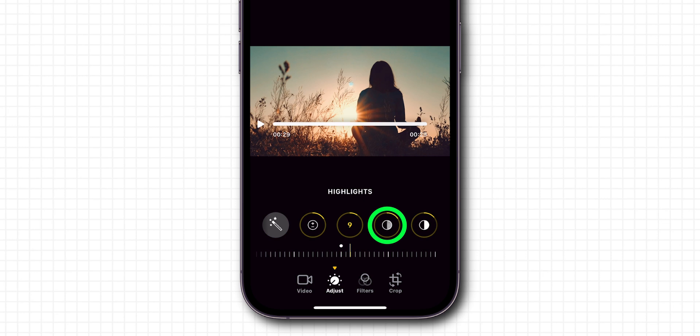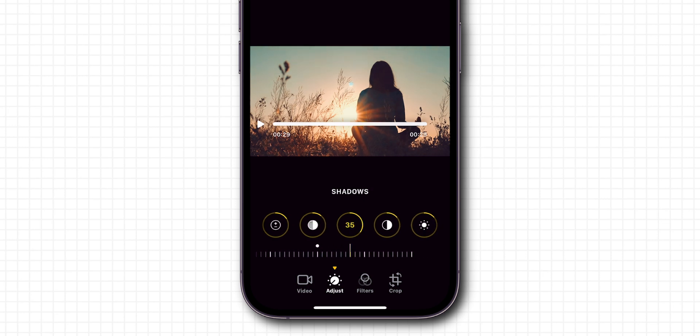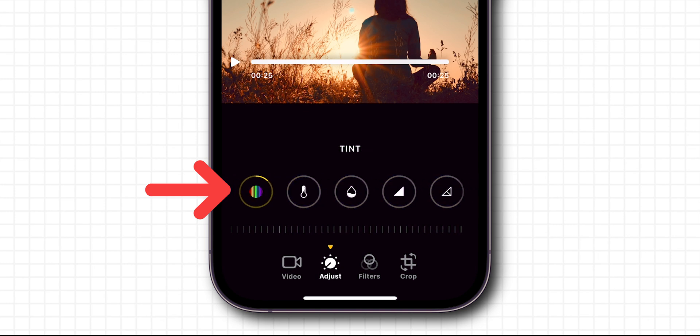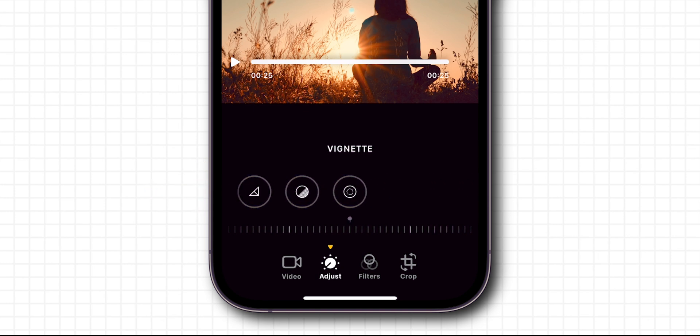Then tap on the Shadows icon and move the Shadows slider to increase the shadow effect. You can also adjust all the remaining effects based on your preference. Then tap on the Crop option.